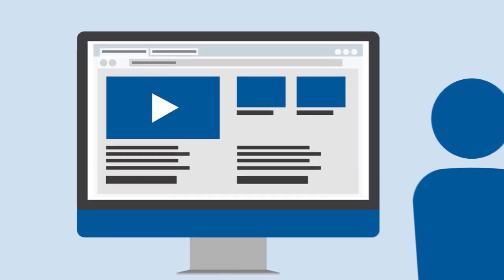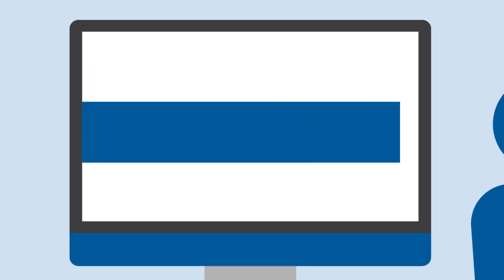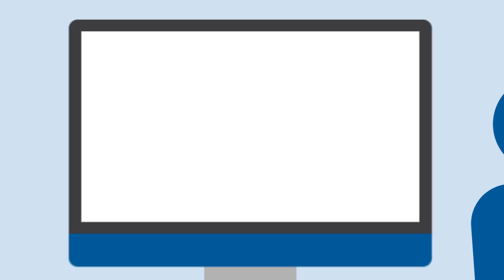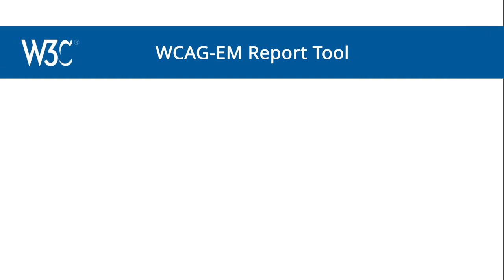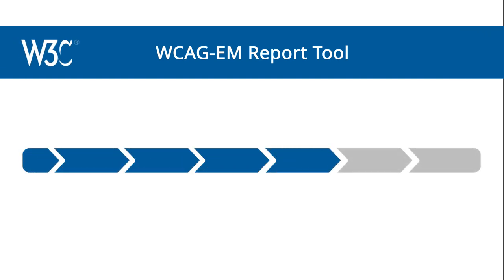For more experienced evaluators, WAI provides WCAG-EM, the Website Accessibility Conformance Evaluation Methodology. The WCAG-EM Report Tool helps you record the findings as you follow the methodology.